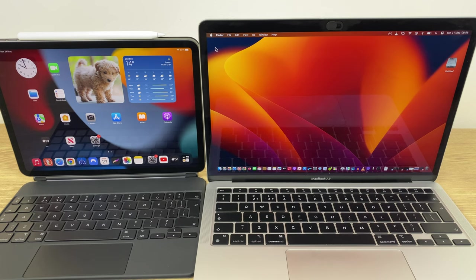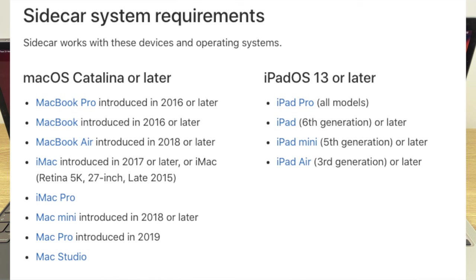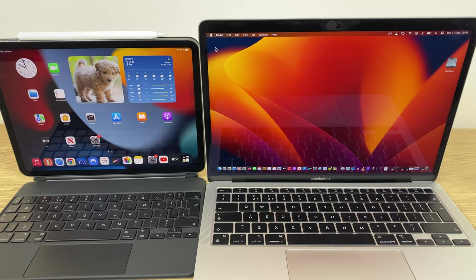There's no additional software or cost required to set up Sidecar. You just have to have a MacBook and iPad which meet the minimum requirements, which you can see on screen now. If you pass these, then there are four quick steps to get this set up. We'll run through each of those now.